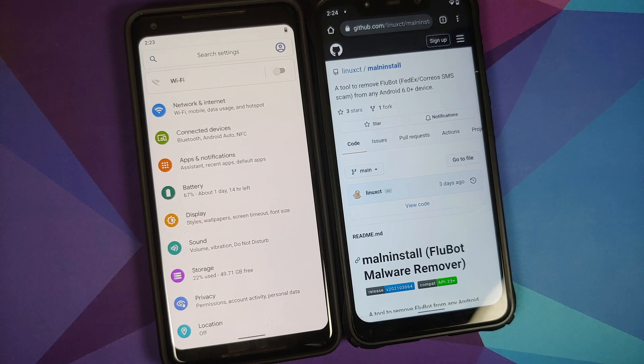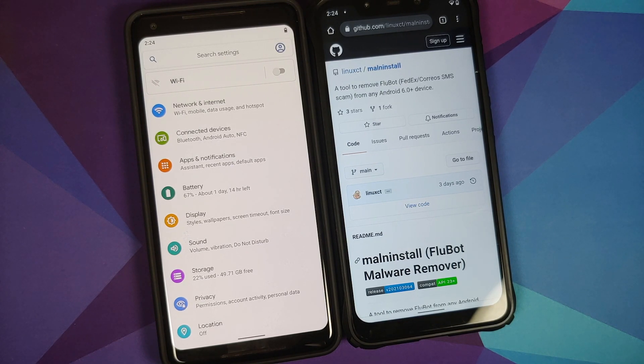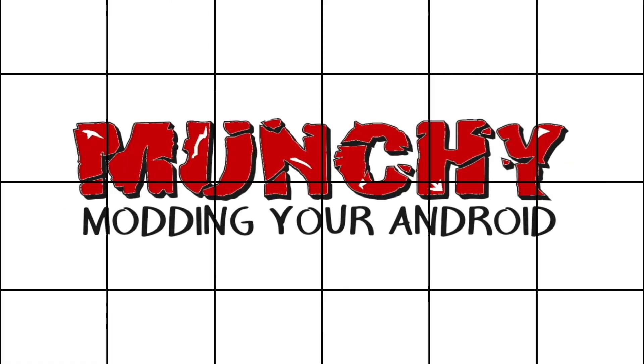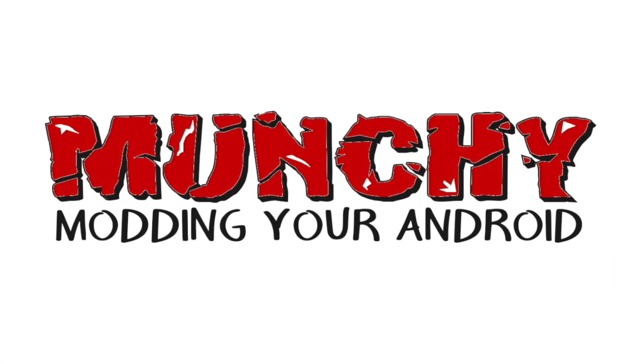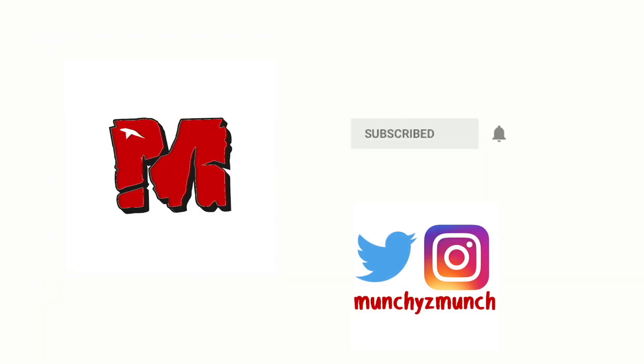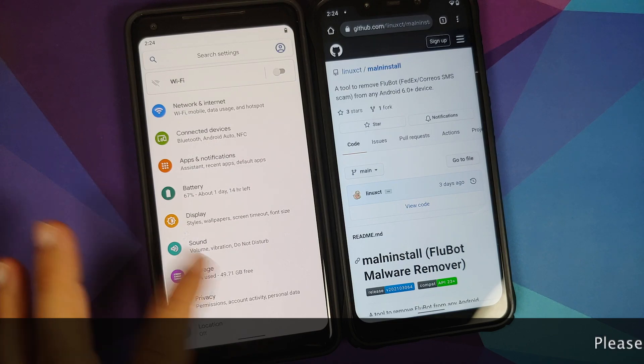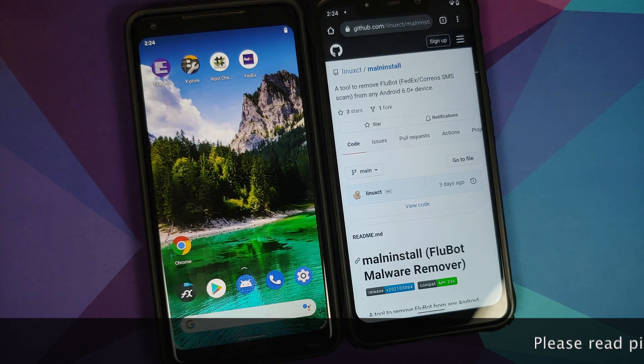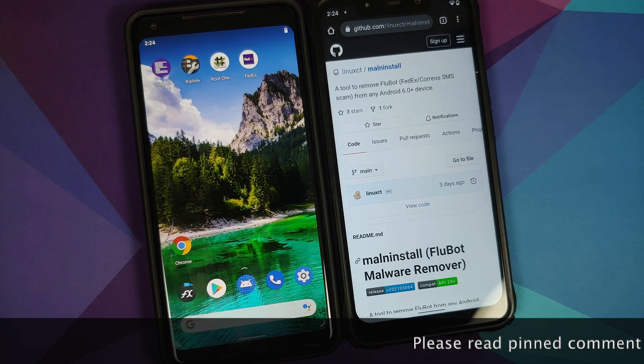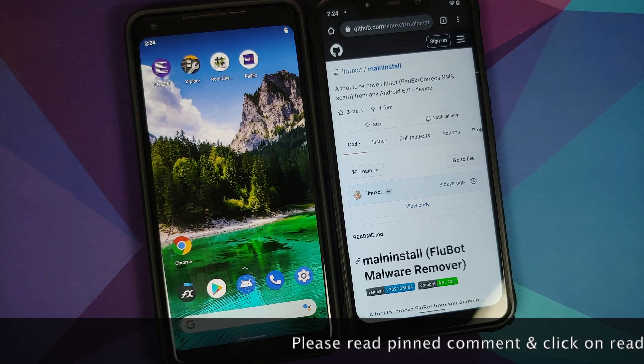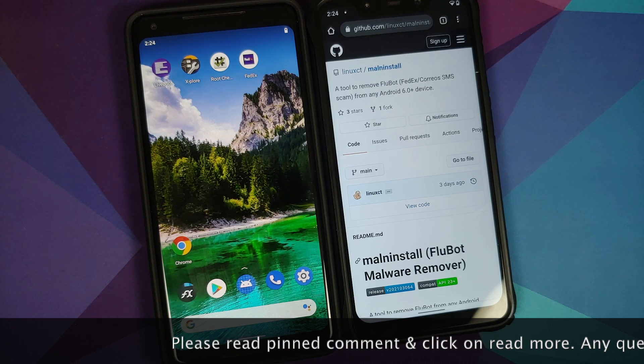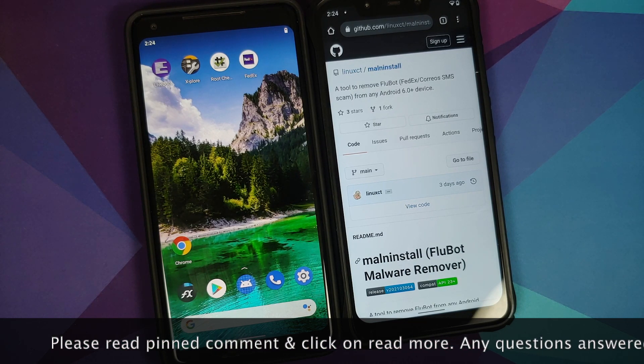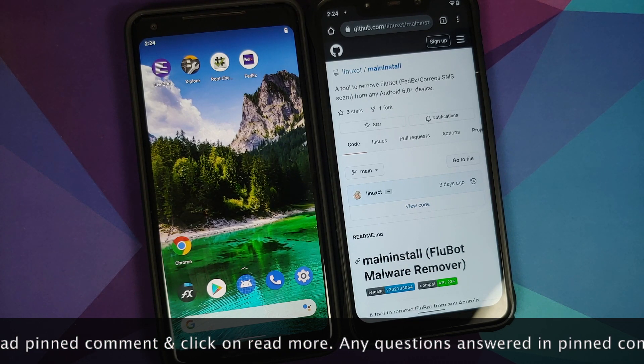How to remove the FedEx Malware app, also known as Flubot, from any Android device. What's up peeps, Manchi here, and in this video we're going to remove the FedEx SMS malware, also known as Flubot malware, from any Android device.